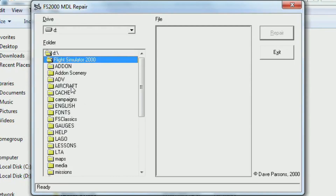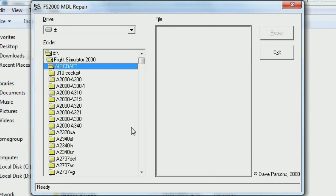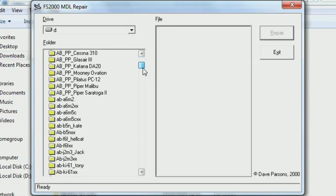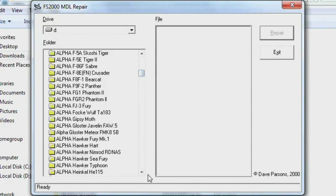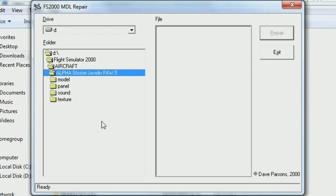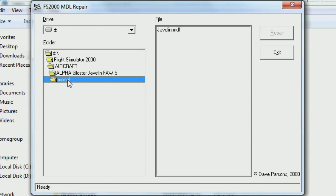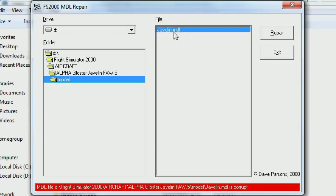Run the program and then locate the folder of whichever aircraft needs fixing inside of your flight sim directory. For this example, I'll be using the AlphaSim Gloucester Javelin from Aeropower Cold War, which currently has a broken MDL file and doesn't show up. This method should work with any aircraft, regardless of developer and simulator. From the main aircraft folder, navigate to the model subfolder. The menu on the right will contain the MDL files present, and a red error message will be displayed at the bottom if the model is broken.